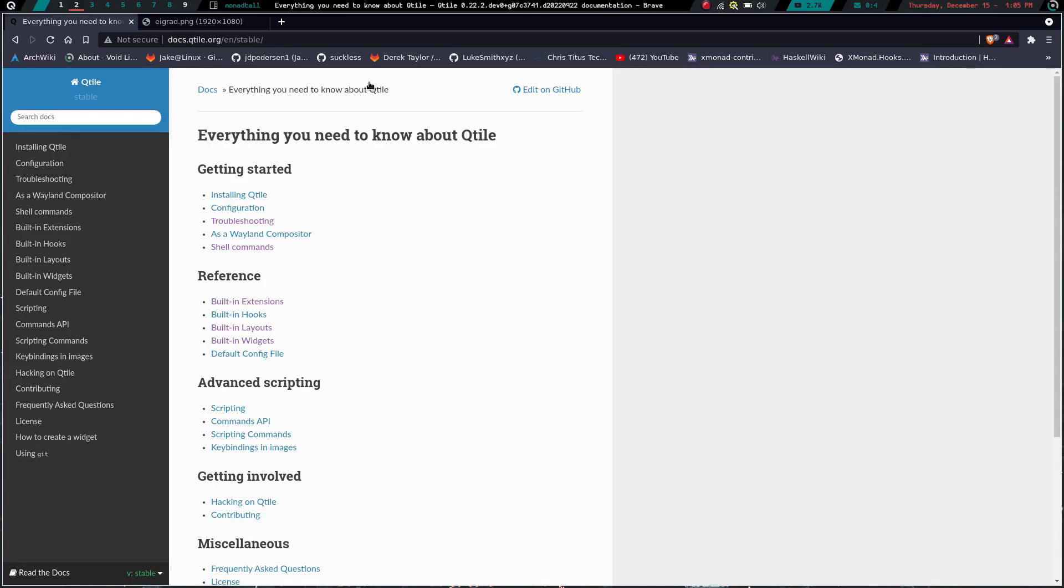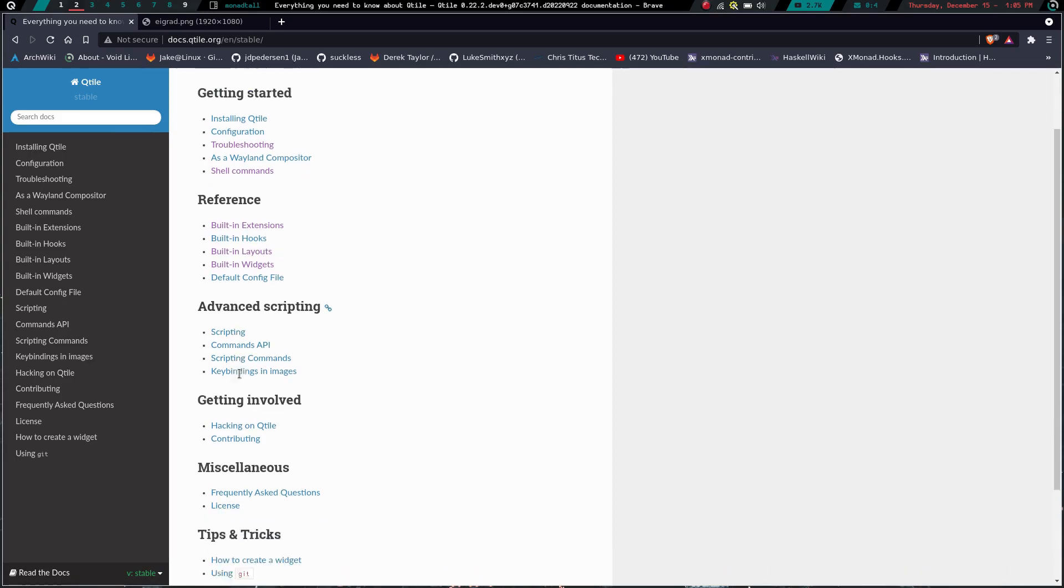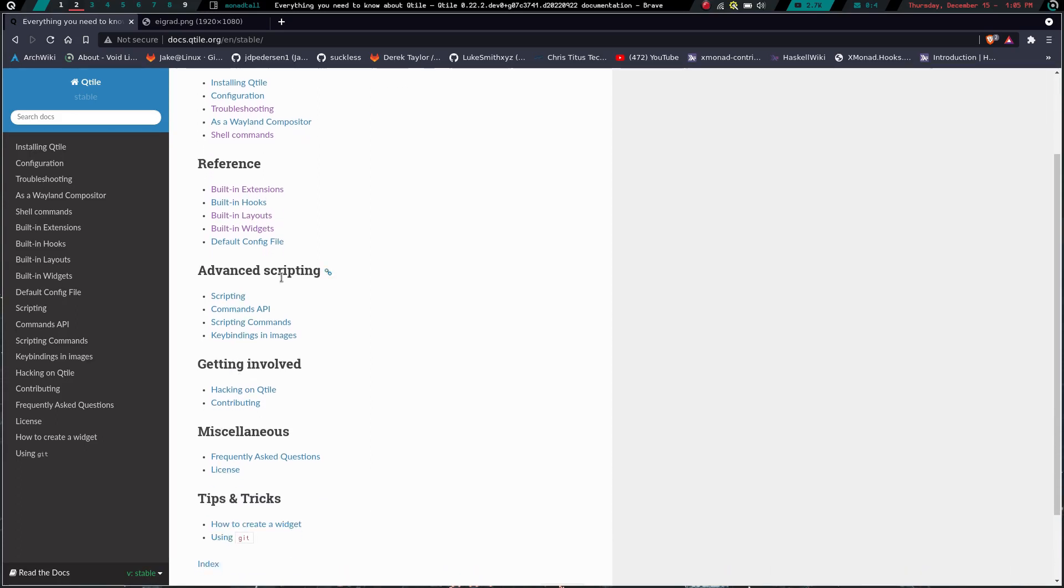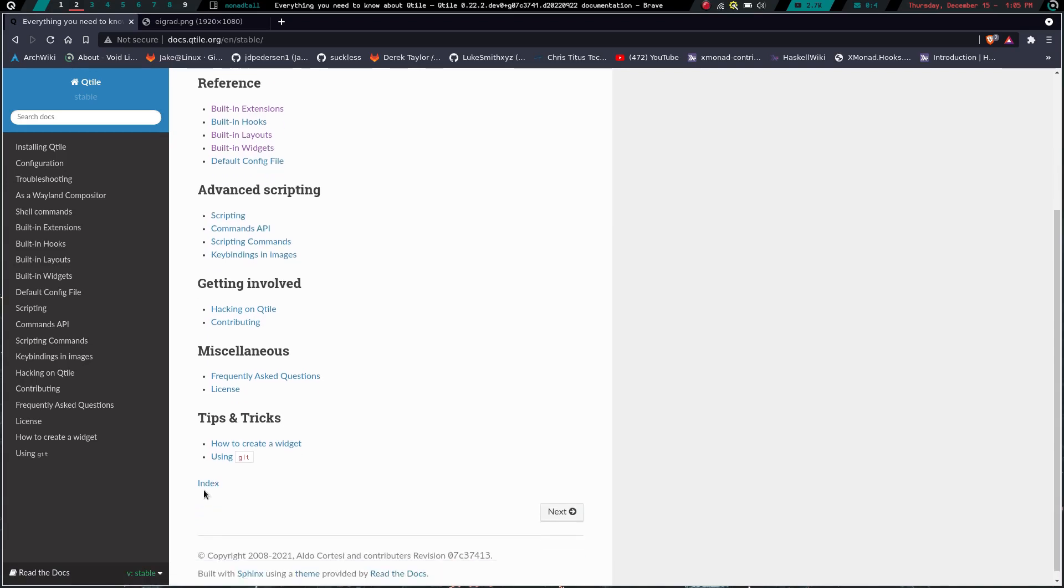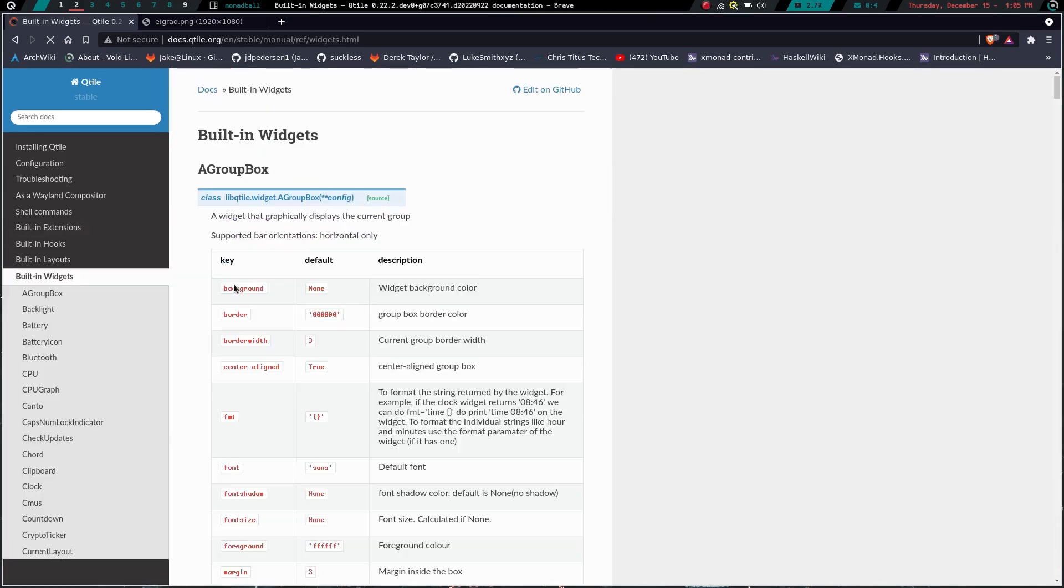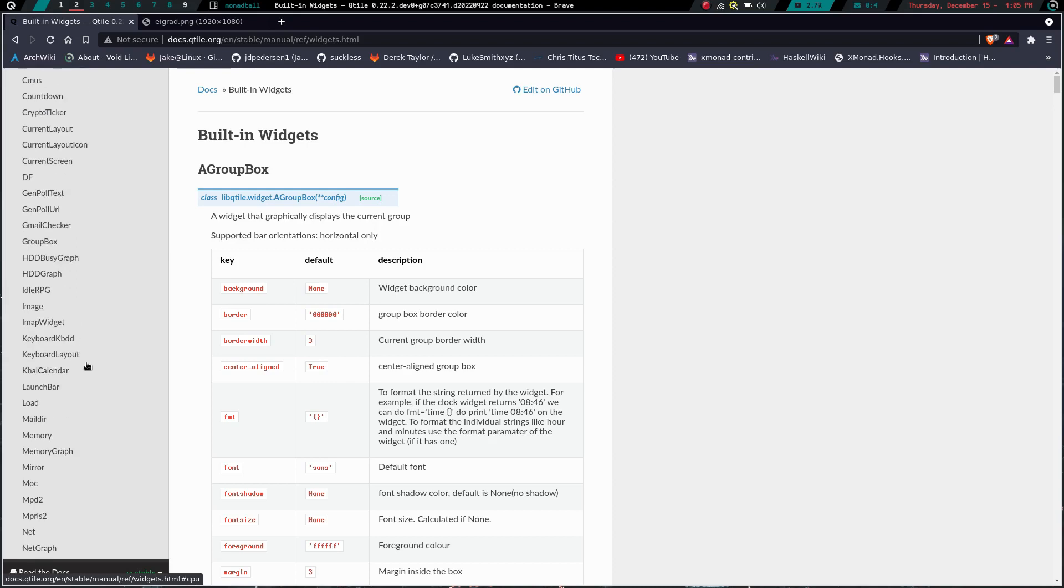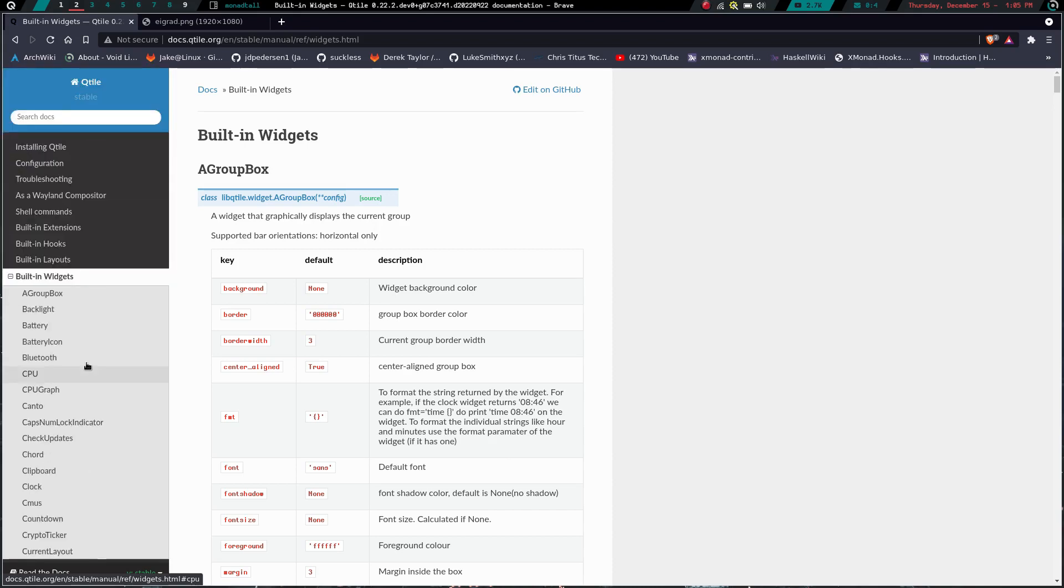And we get to the documentation. The documentation is spectacular. It has just about everything you could think of from installing and configuring to troubleshooting, using it as a Wayland compositor. You do shell commands, you've got built in extensions, built in hooks, built in layouts, built in widgets, default configuration file. You can advance, you have advanced scripting done on it, getting involved. So you can hack on Qtile, you can contribute. We've got frequently asked questions, the license, how to create a widget, tips and tricks. And if you click on any one of these, like let's say widgets, let's click on the widgets. And we're going over here and look at this list of widgets that are built in for Qtile. Now there's a ton of these, but again, you can build your own widgets as well.